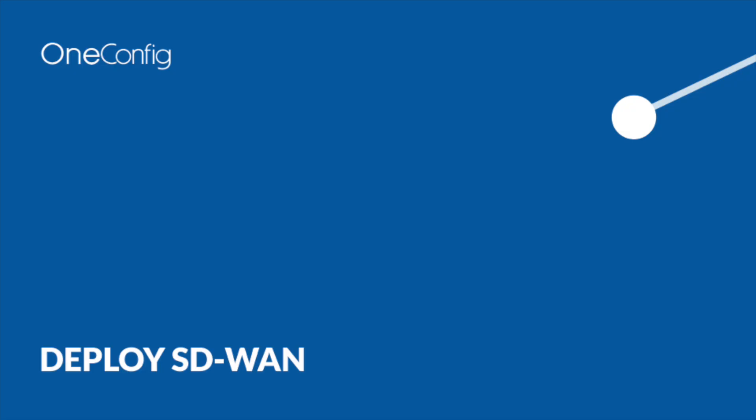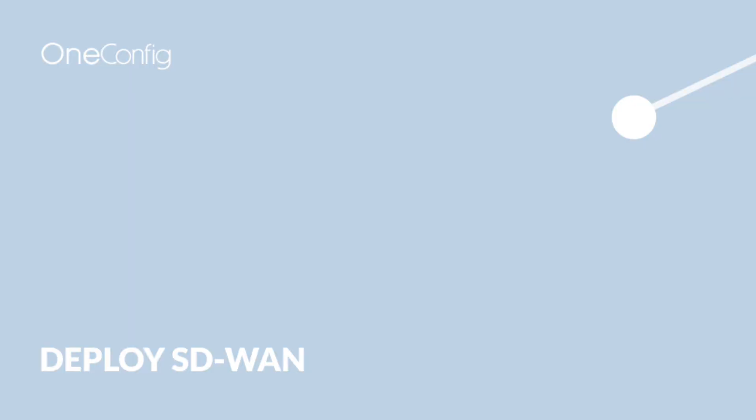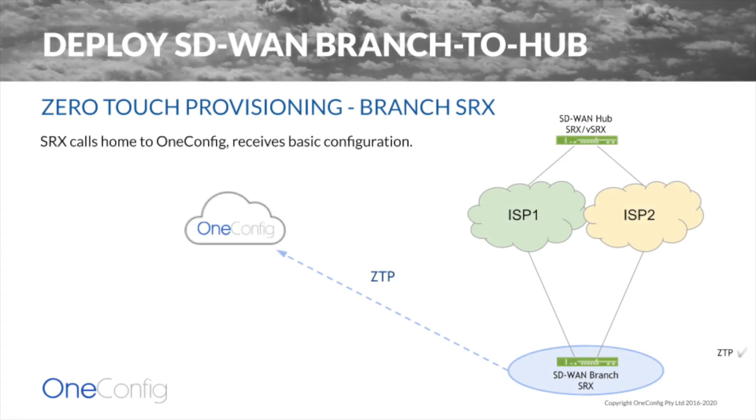Plug your SRX into the network and click Save to initiate deployment. During the deployment phase, OneConfig takes over and runs on autopilot. You can check the status of deployment on the SD-WAN services page. The first thing that is happening is the branch device is coming online in OneConfig using ZTP.